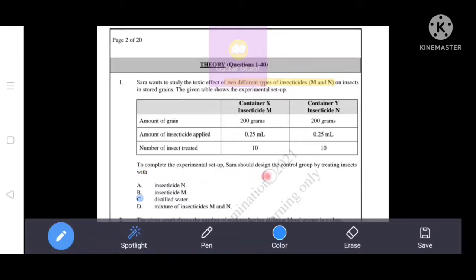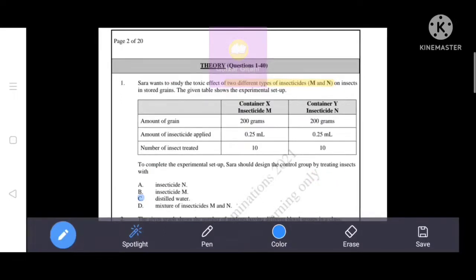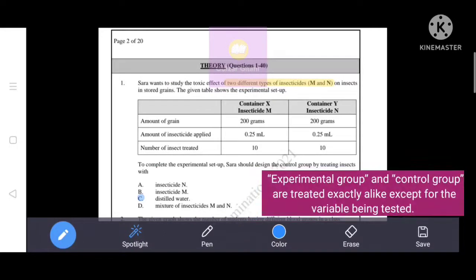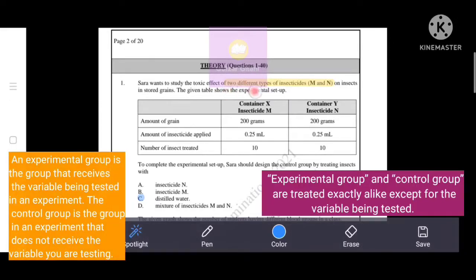To complete the experimental setup, Sarah should design the control group by treating insects with — as you know, experimental and control groups are treated exactly alike except for the variable being tested. Here, the variable is the two different types of insecticides, M and N.